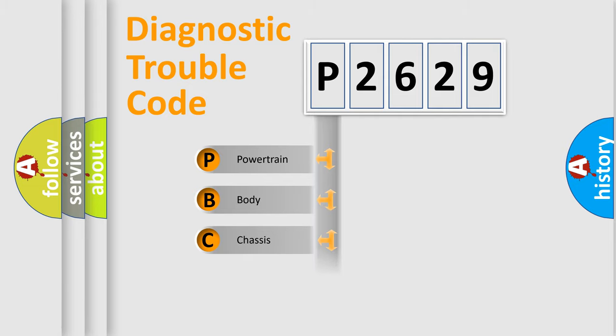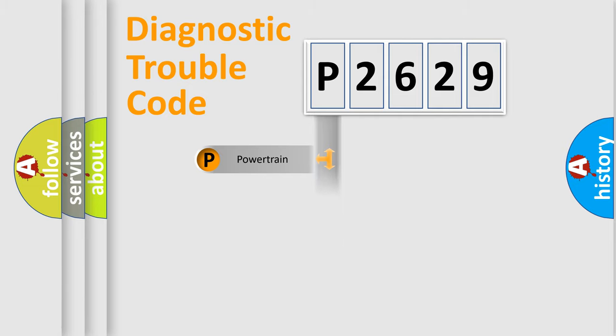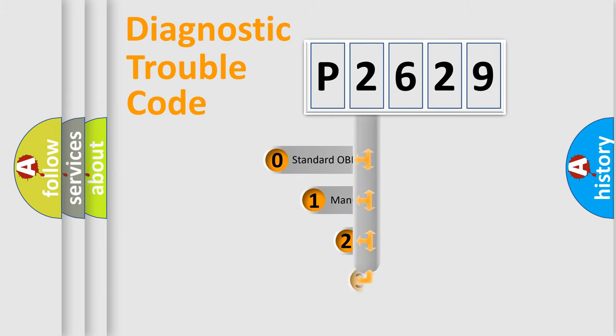Powertrain, Body, Chassis, and Network. This distribution is defined in the first character code.